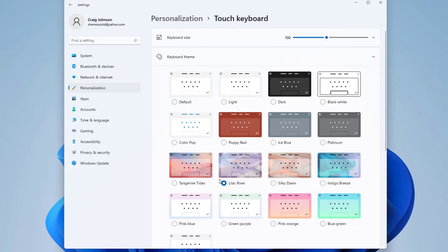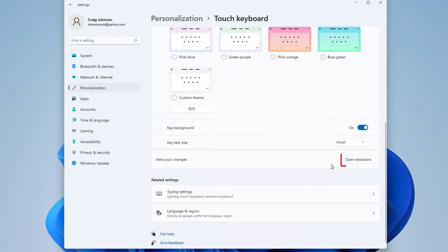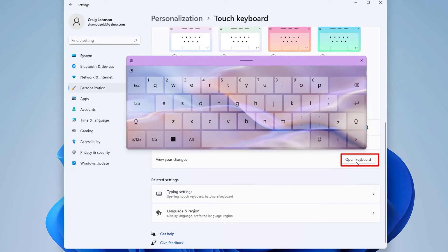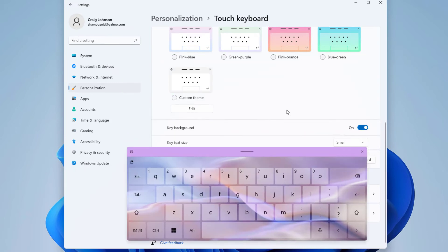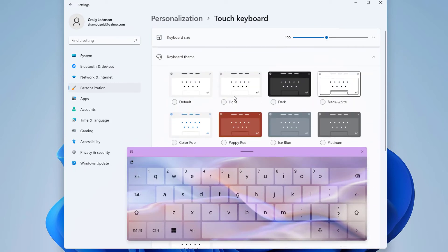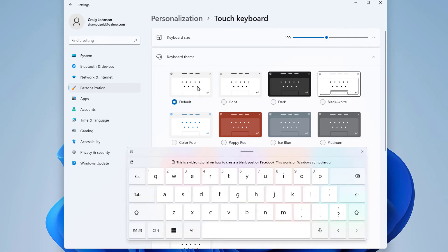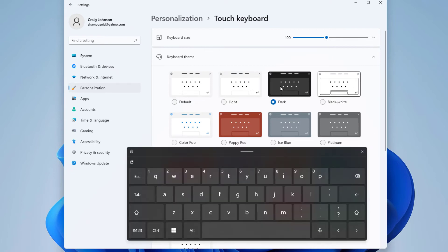You can increase the size of your keyboard. I'm going to scroll down a little ways and I'm going to click on Open Keyboard so I can watch what I'm doing as I'm doing it. You can change the theme of your keyboard. I can change it to Dark Theme, I can change it to the Default Light Theme. I like the Dark Theme a little better.